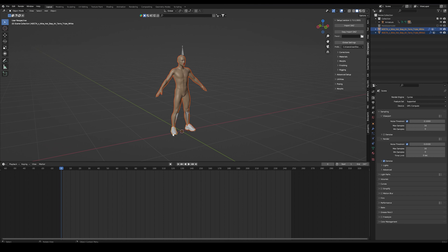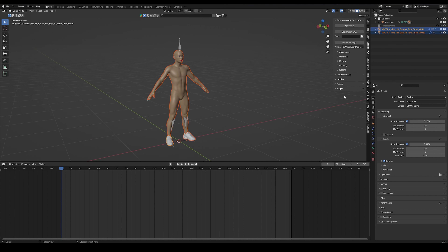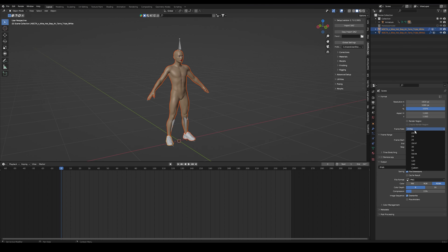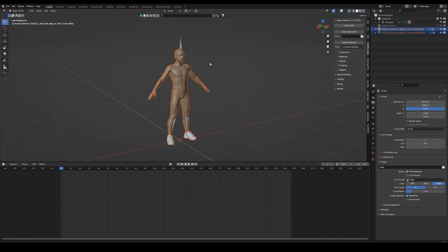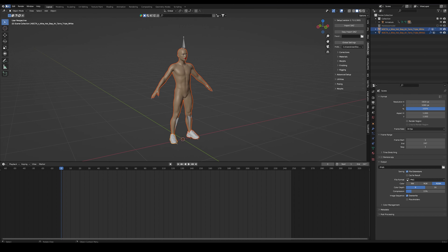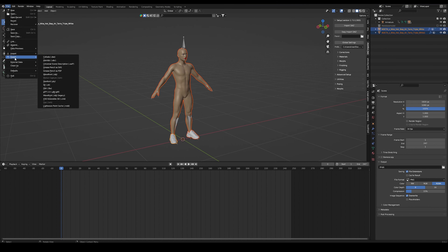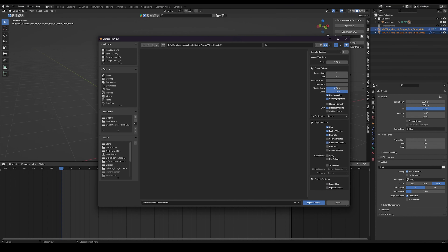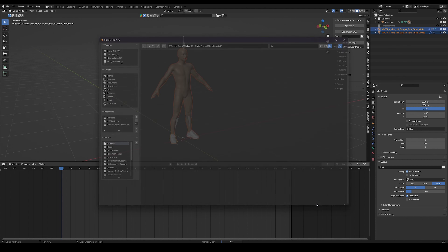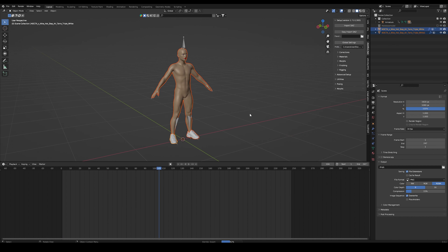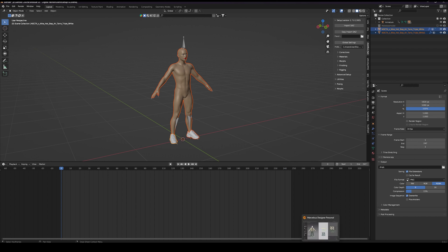Before exporting our character, go into output properties and change the frame rate to 30fps. Then with our character and shoe selected, go into the file dropdown and choose the Alembic file format. Make sure you have the same export settings, because exporting as an Alembic file allows us to export it with the animation baked in. Now heading back into Marvelous Designer, we can import this Alembic file into our project.